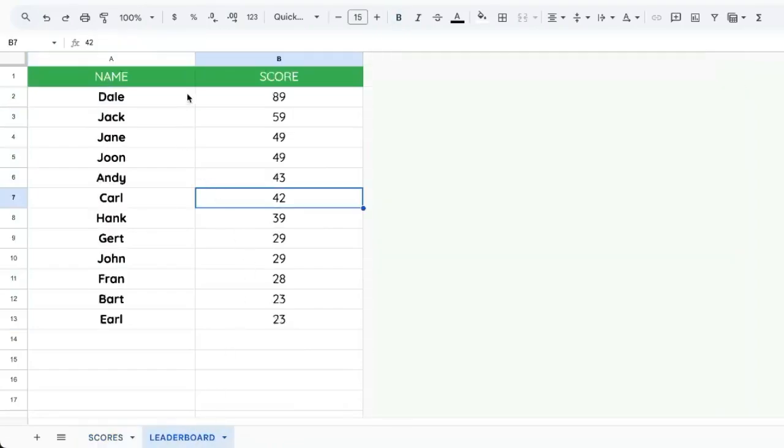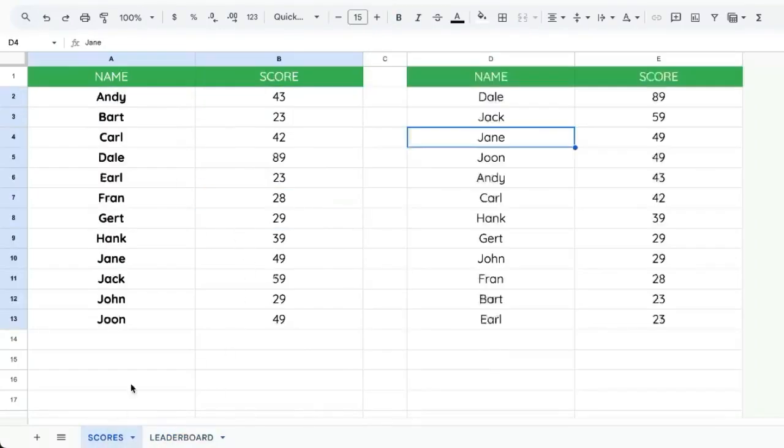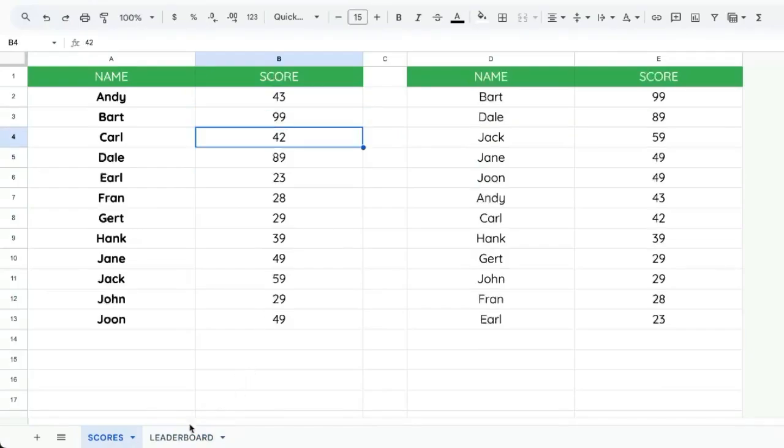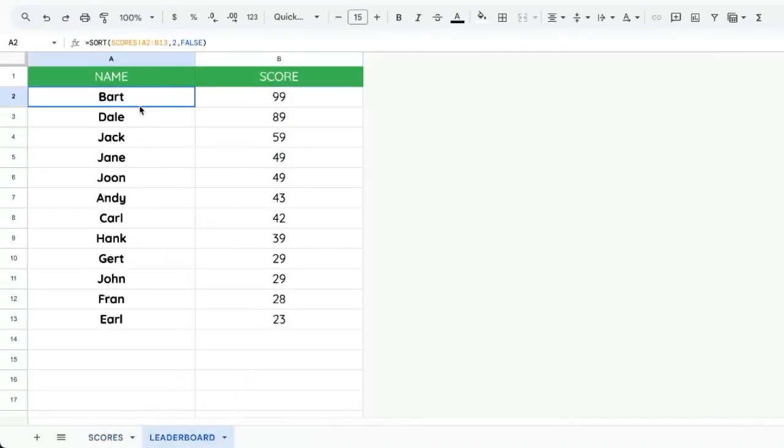Our leaderboard is completely automatic. This will be updated as these scores are updated. Let's say Bart gets 99. Go back to our leaderboard and Bart is in the lead.